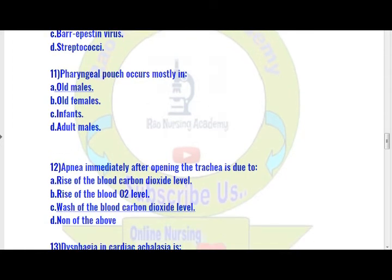Next, question number 12. Apnea immediately after opening the trachea is due to: option A) rise of blood carbon dioxide level, option B) rise of blood O2 level, option C) fall of blood CO2 level, option D) none of the above. Option C is the right answer — apnea after opening the trachea is due to the fall of blood carbon dioxide level.